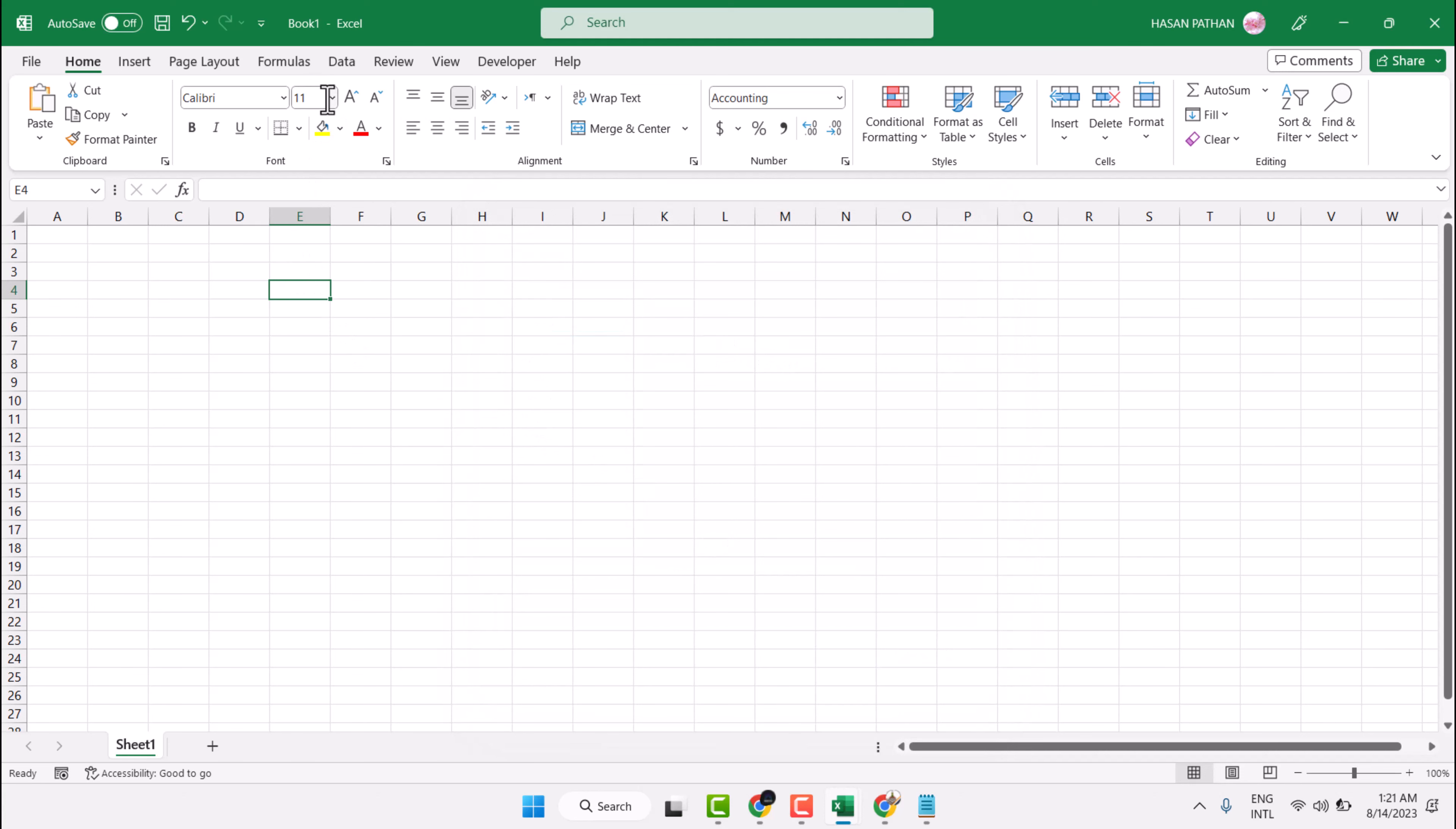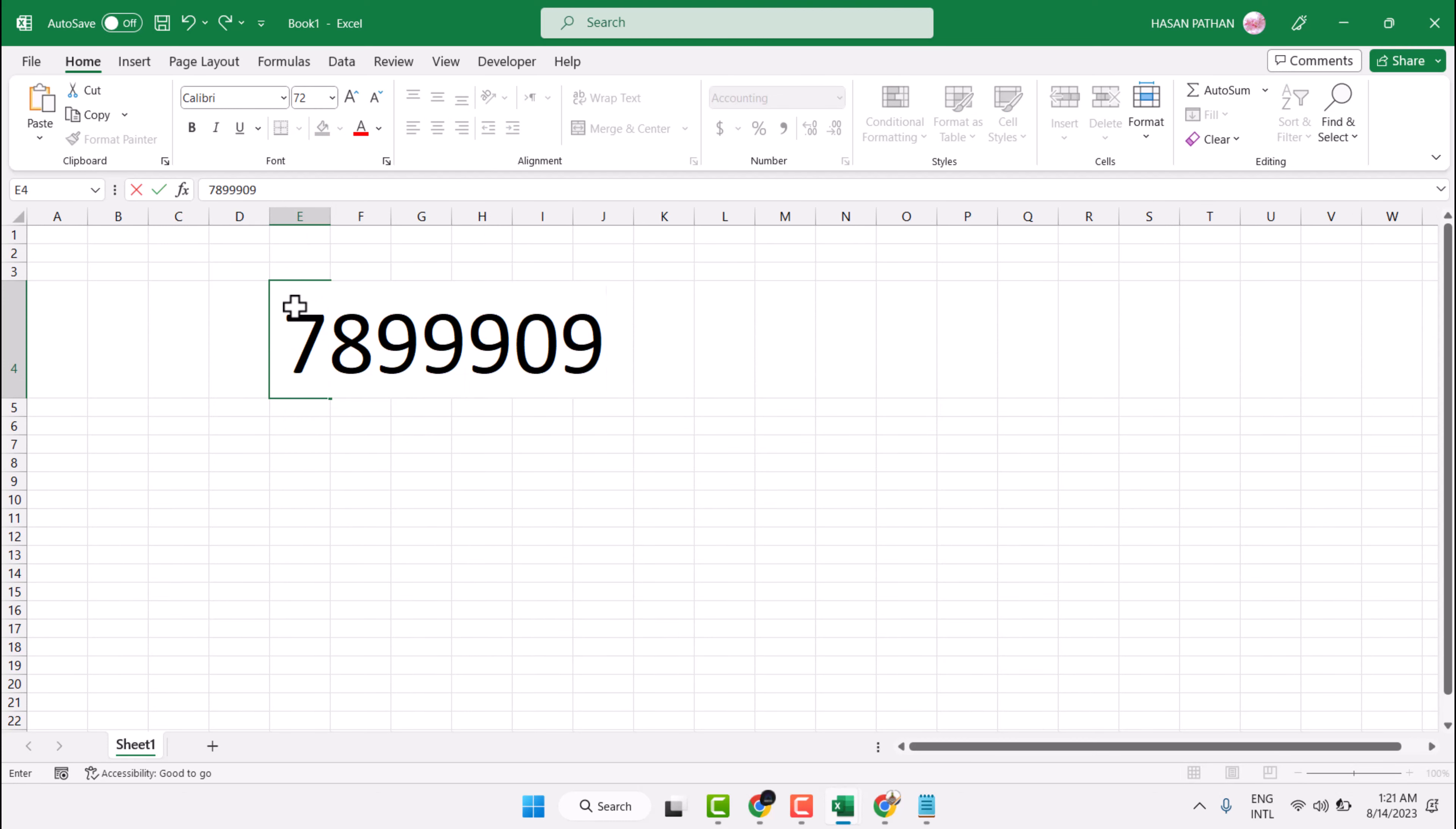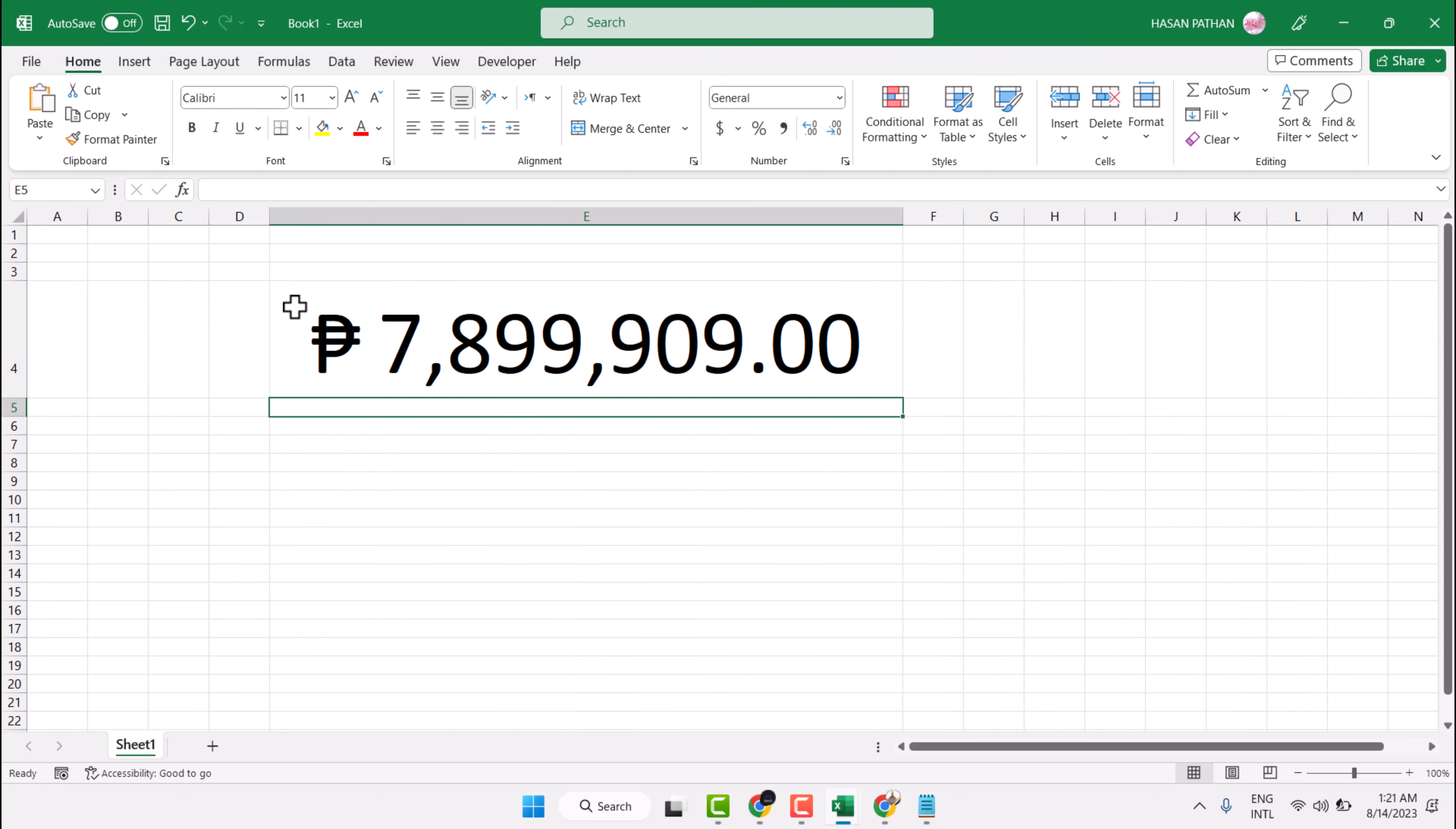Now here, enter any number. Press Enter. So you will get this Peso symbol.